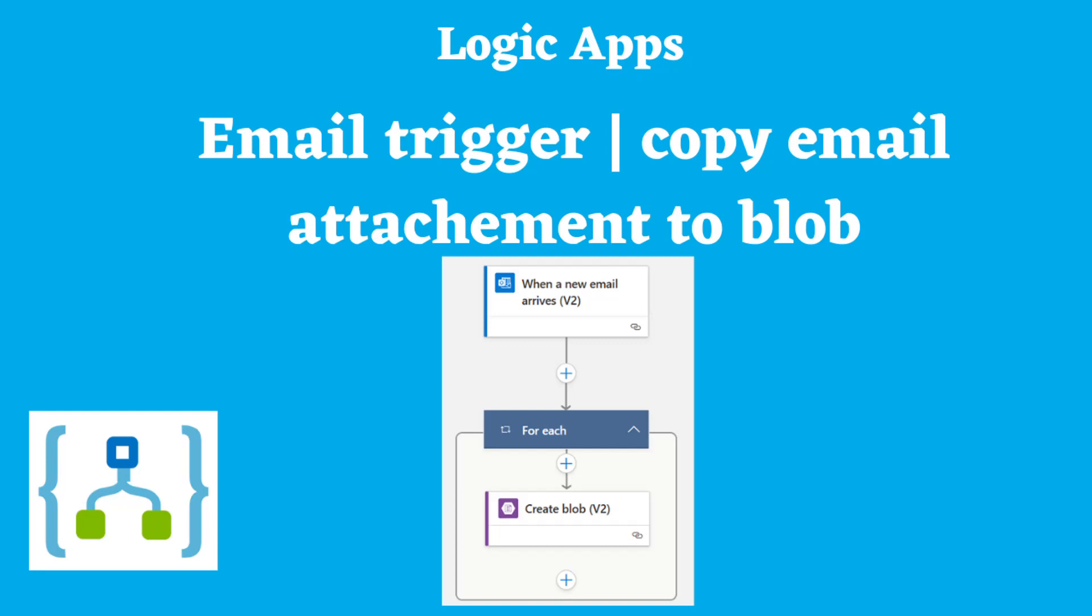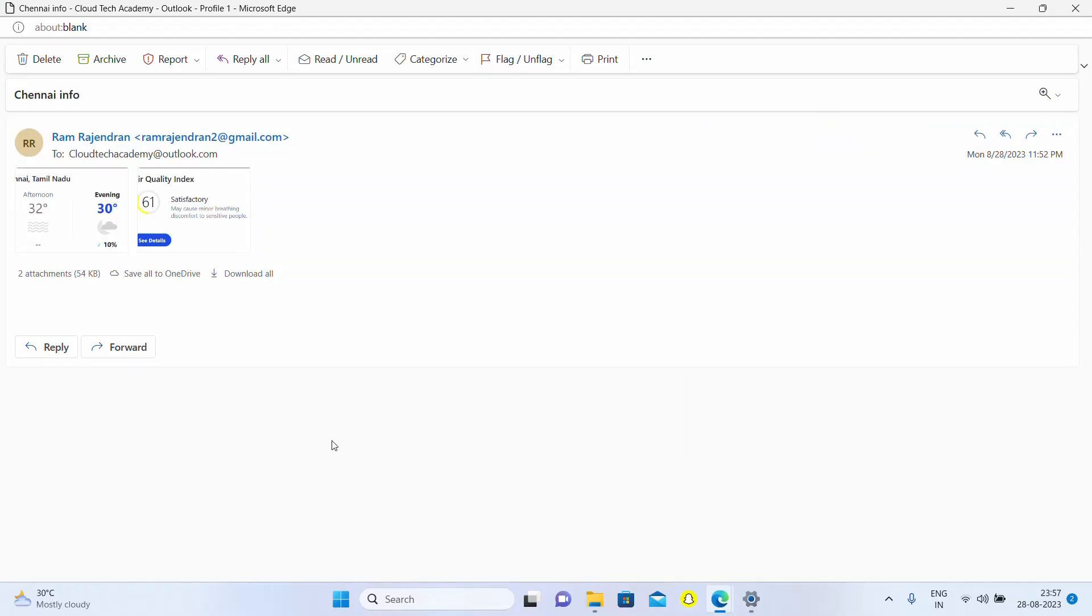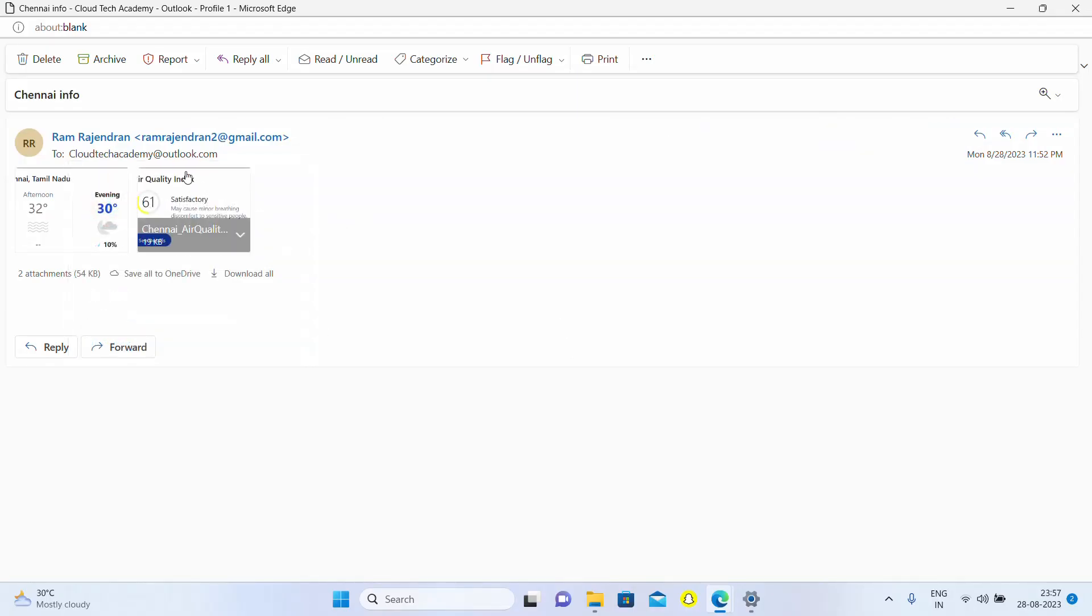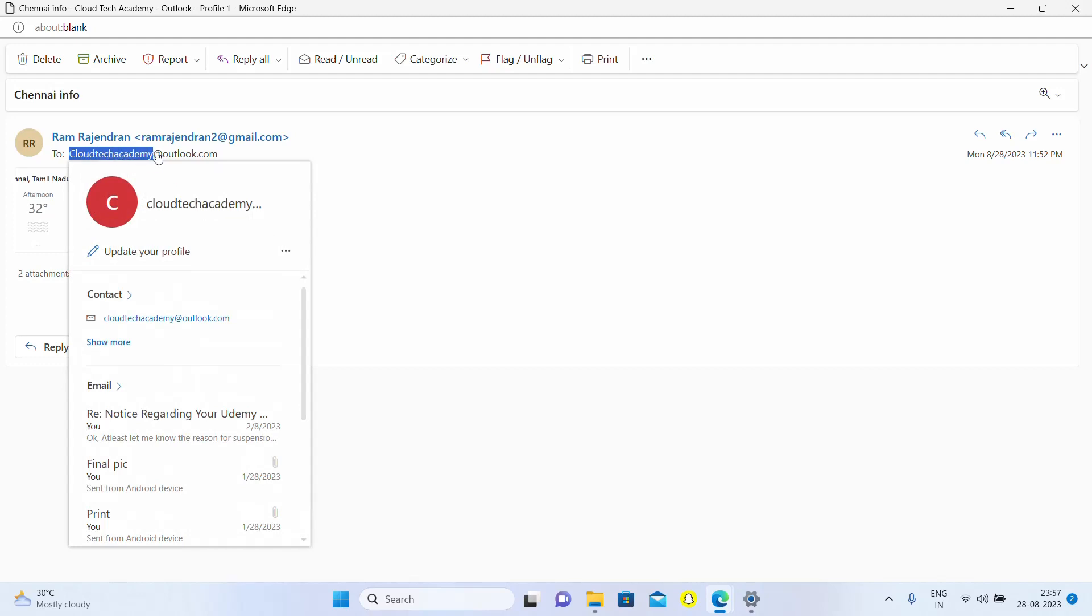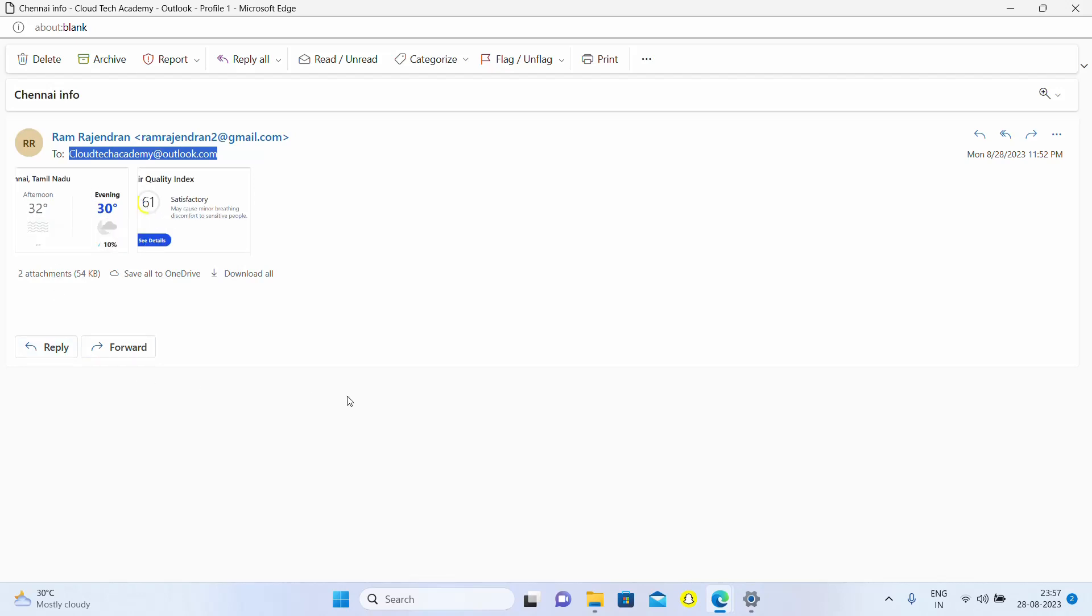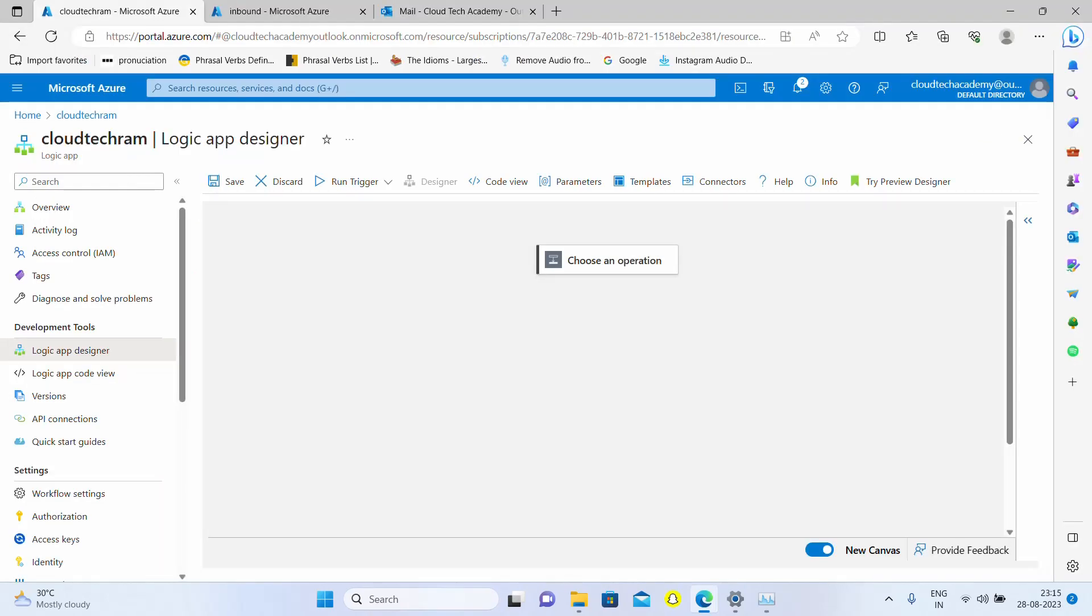Hello everyone, in this video we're going to see email trigger. Let me explain the scenario: our logic app needs to get triggered whenever an email is delivered to this particular Outlook account with attachments, so the logic app needs to copy the attachments to Azure storage blob.